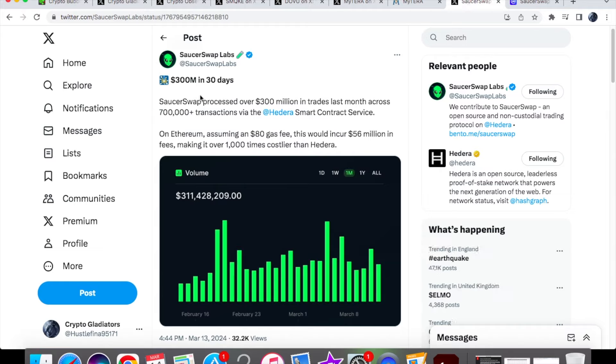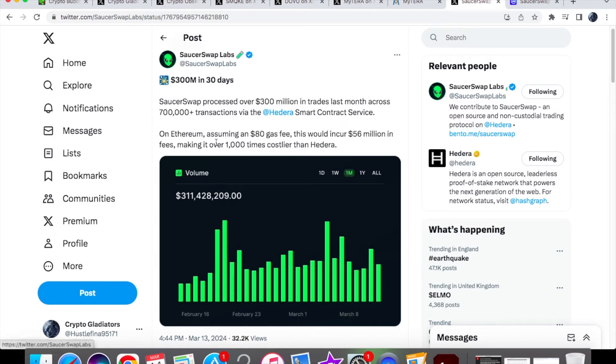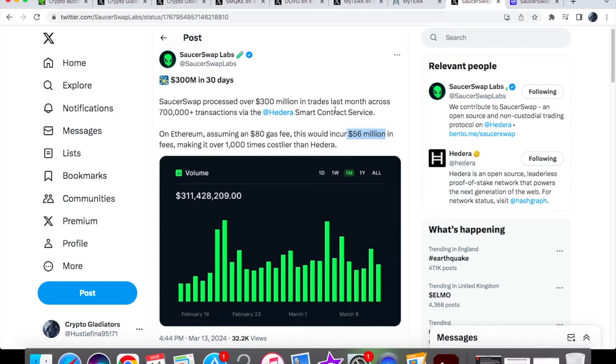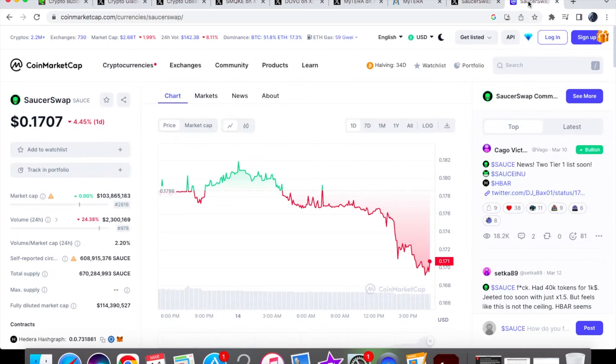From SaucerSwap, we have a nice update: 300 million dollars in 30 days. SaucerSwap has processed over 300 million dollars in trades in the last month alone across 700,000 transactions via the Hedera Smart Contract Service. On Ethereum, assuming an $80 gas fee, which is an abomination, this would incur 56 million dollars in fees, making it over 1,000 times costlier than Hedera. We know Ethereum isn't really competition here - they're lagging by so much. The 56 million dollars in gas fees is something Hedera can provide a solution to because we're nowhere near that. That's for trades, so the more trades we have, we don't even reach that gas fee in total.